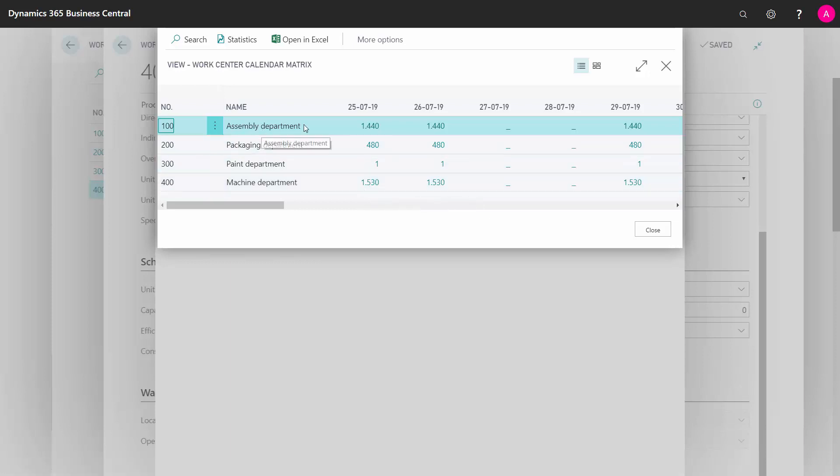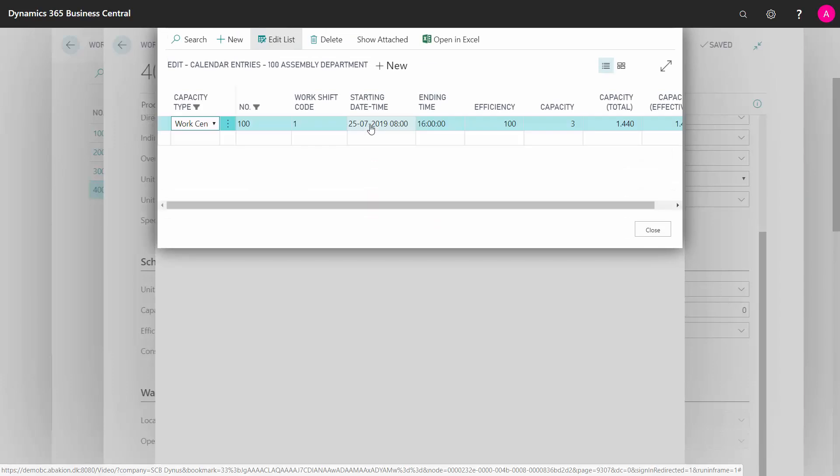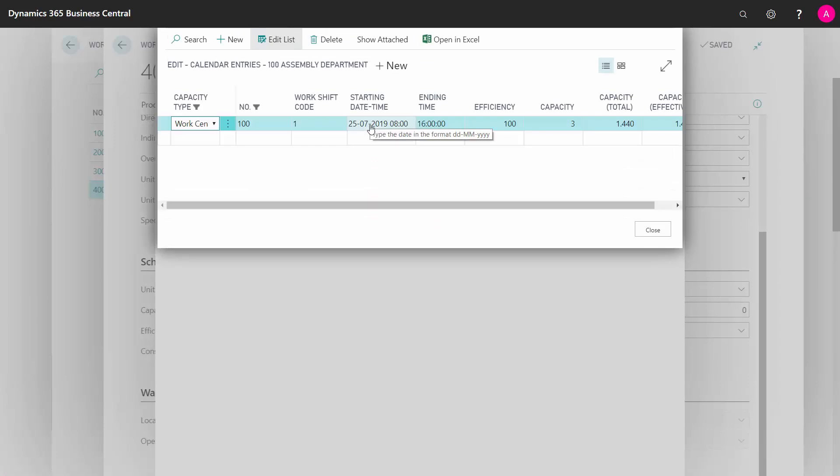This means my assembly department has on one day 1440 minutes available, defined by this calendar entry made from a capacity of 3 and efficiency of 100.